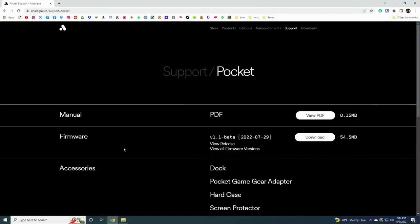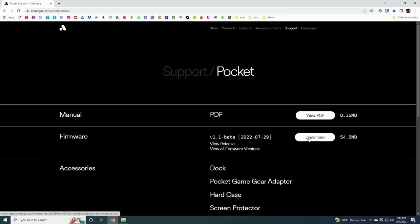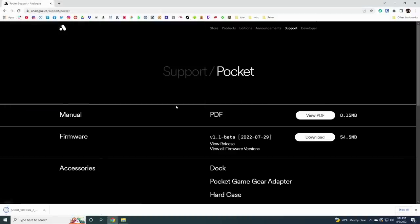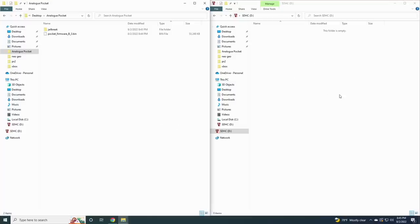As always, I'll have a written guide in the video description. First thing we want to do is update the firmware on the analog pocket. Go to the analog support page, then select pocket, and you'll find the download link for the latest firmware beta right there. We're going to do this on a blank SD card, starting from scratch.